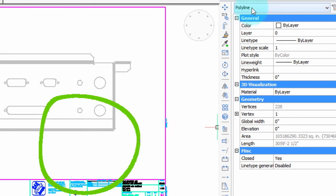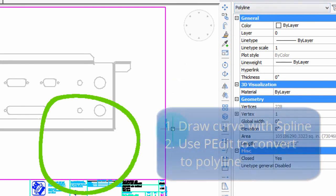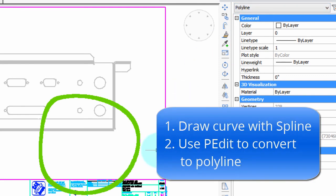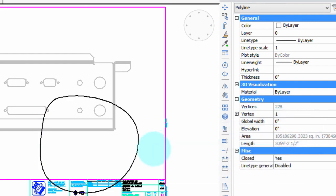Properties dialog box it's indeed a polyline. What I did is I used the spline command to first draw it, and then I used the pEdit command to convert it into a polyline. So that's great.